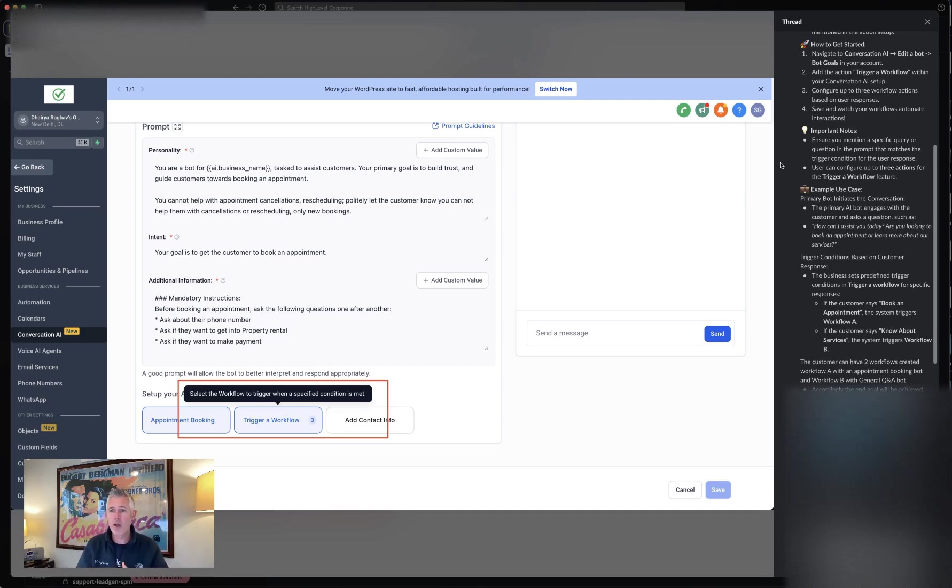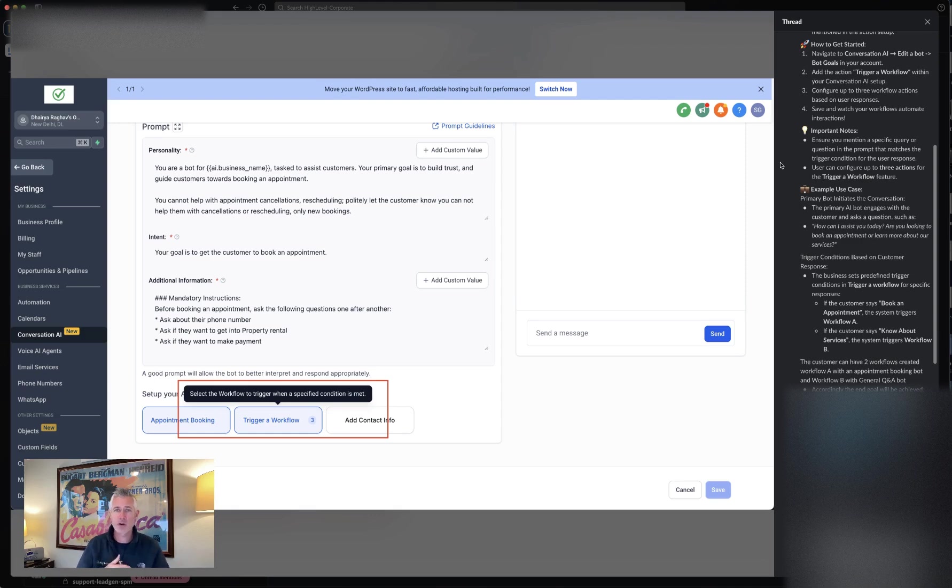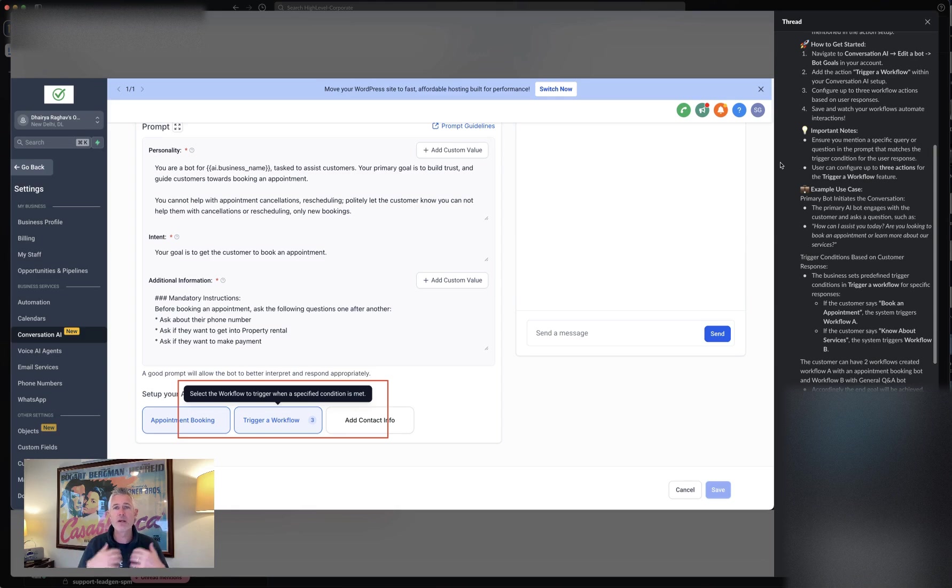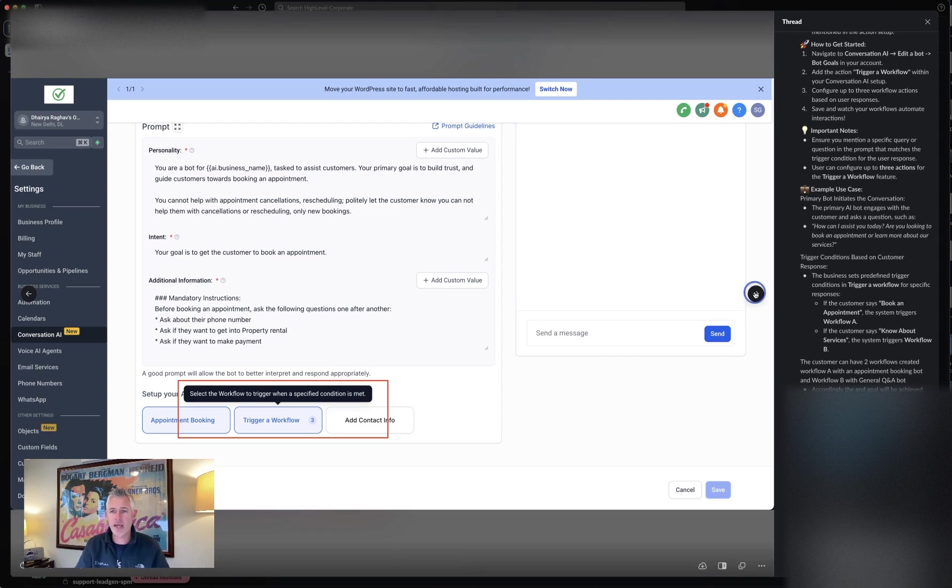If the customer says I'm going to book an appointment, it might trigger workflow A. Or if they say I want to know more about your services, you trigger workflow B. This radically enhances what the bot can lead into on the workflow side.